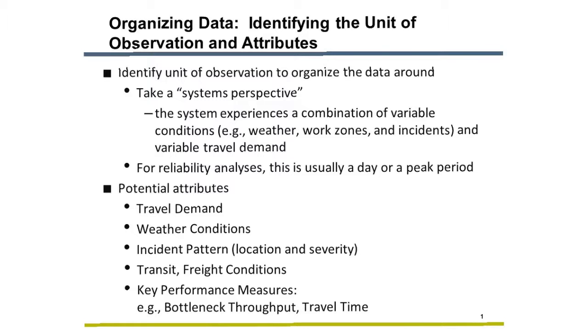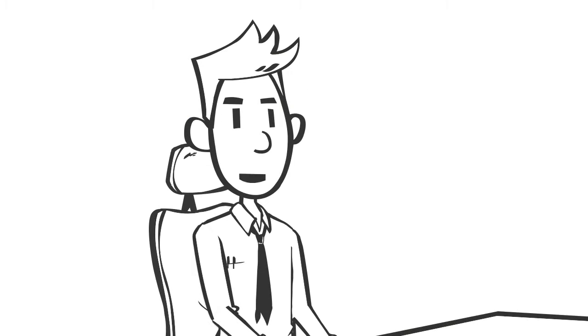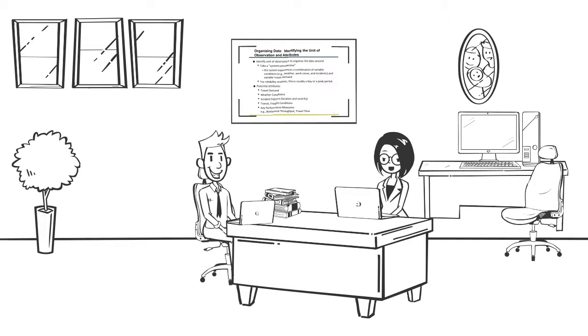If we think of the network as a system with good and bad days, it makes sense to organize the data around morning peak periods. This technique is specifically called out for reliability projects in the federal guidance. Makes sense to me. Let's meet in the lab after you organize your data by morning peak period.